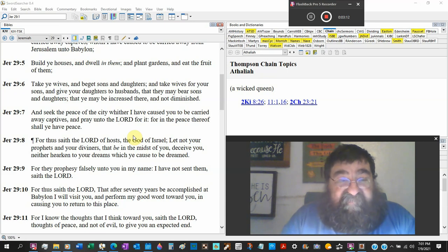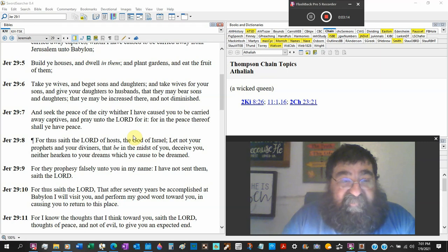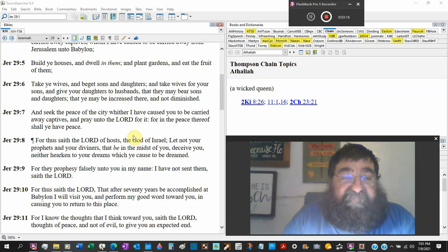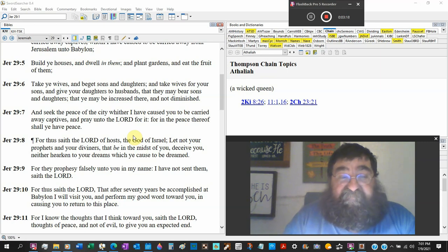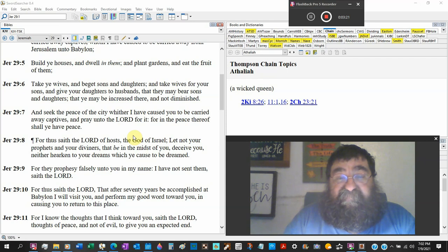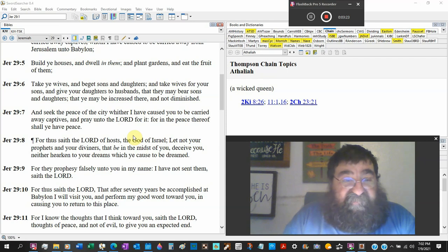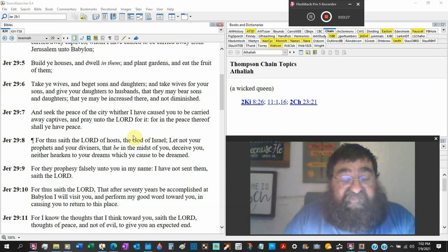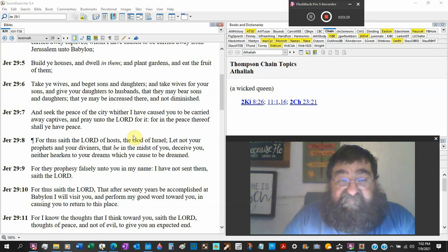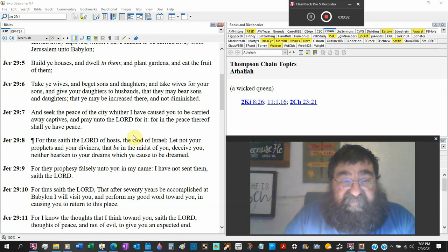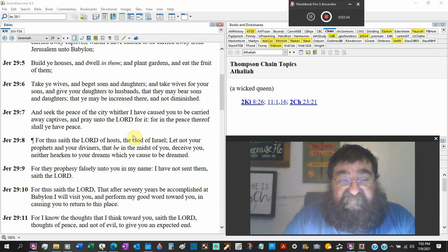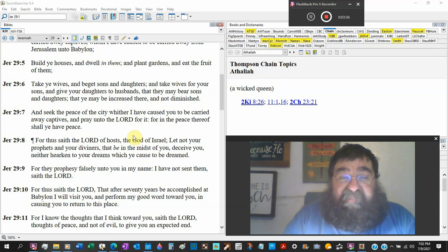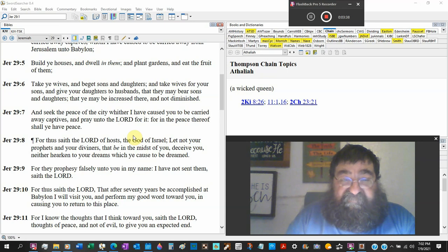When God says, take wives and beget sons and daughters, the law prescribed for them to marry in their tribes. Take wives for your sons and give your daughters to husbands in the tribe of Israel, in the tribe of your family. That they may bear sons and daughters, Jewish, that you may be increased there and not diminished.